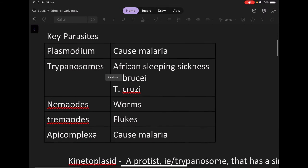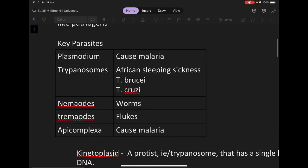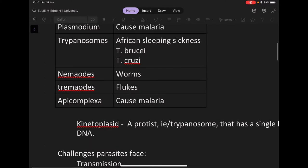Some key parasites are the plasmodium parasite, which infects anopheles mosquitoes and causes malaria. There are also trypanosomes, which cause African sleeping sickness, nematodes, which are worms, and trematodes, which are flukes.